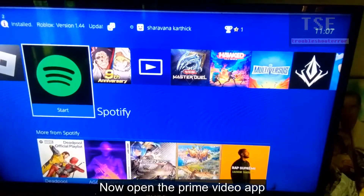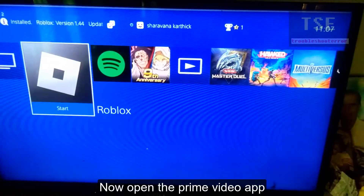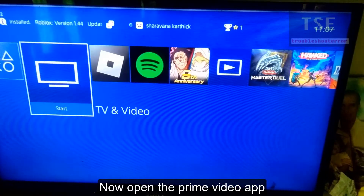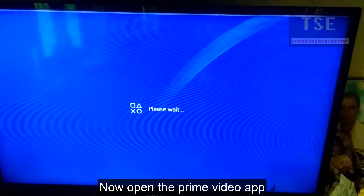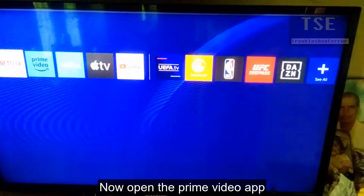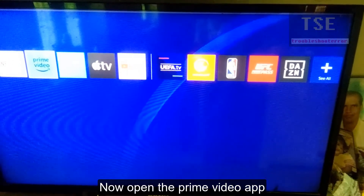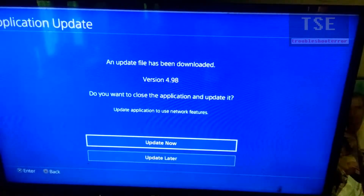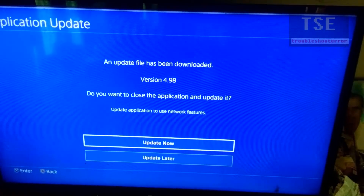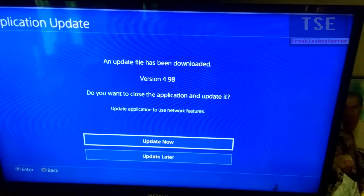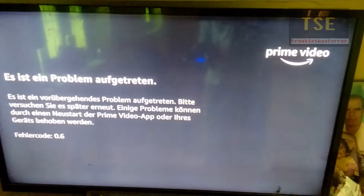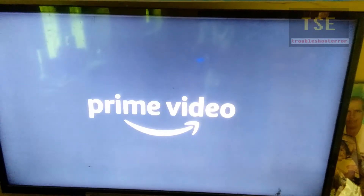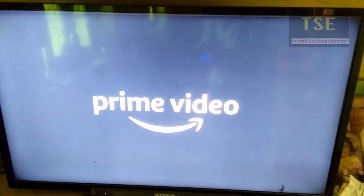Go back and now open the Prime Video App. Select Update Later. The Prime Video App is now opening without showing the error.